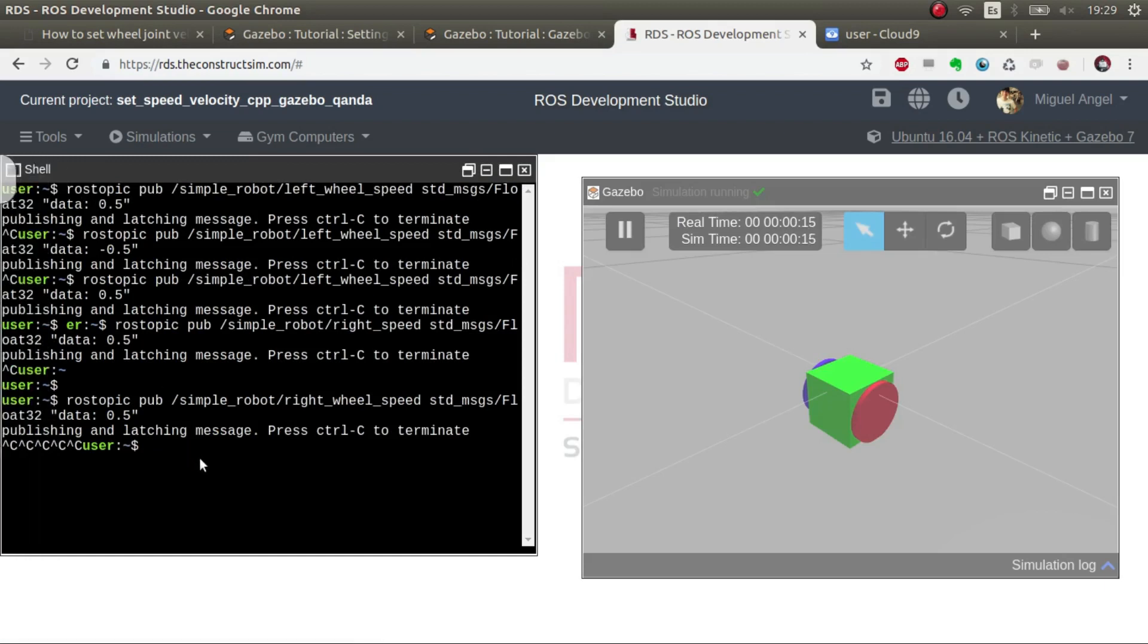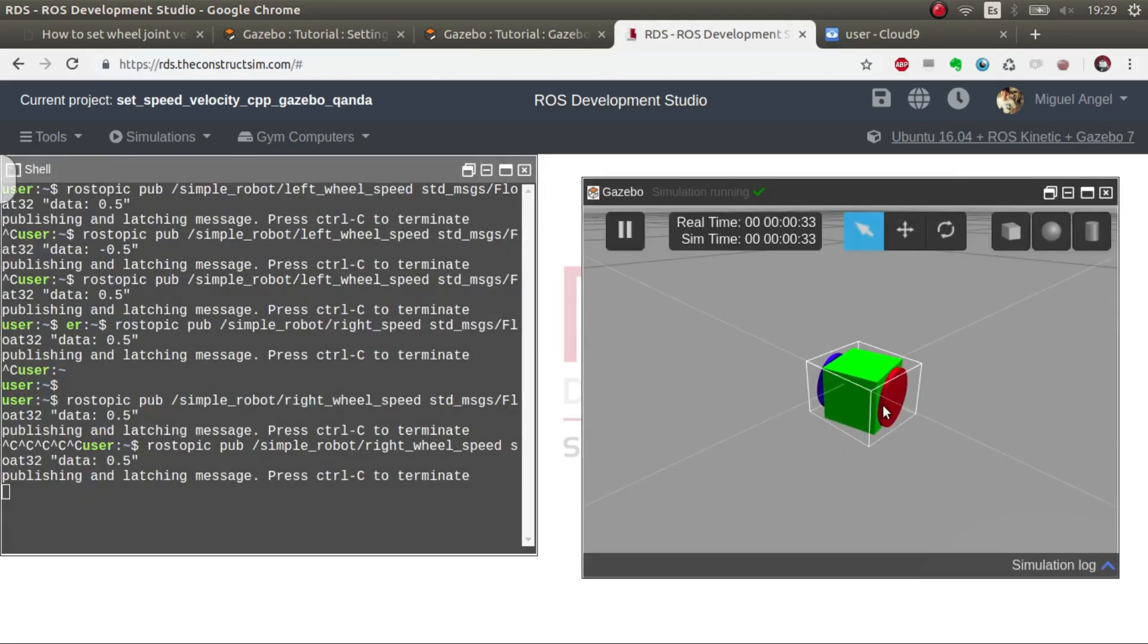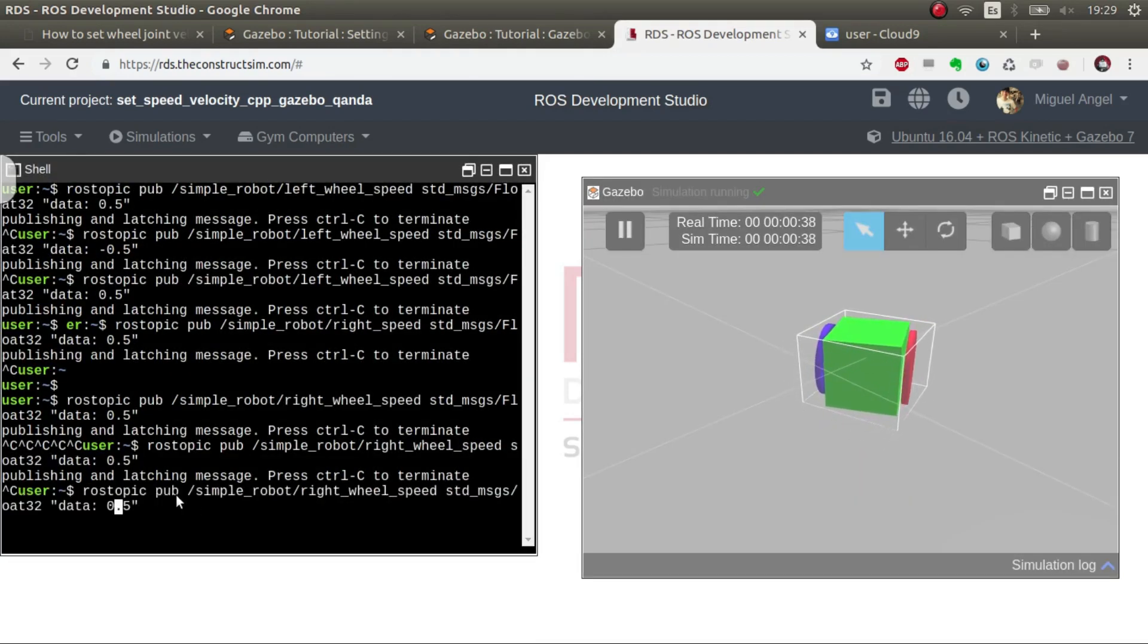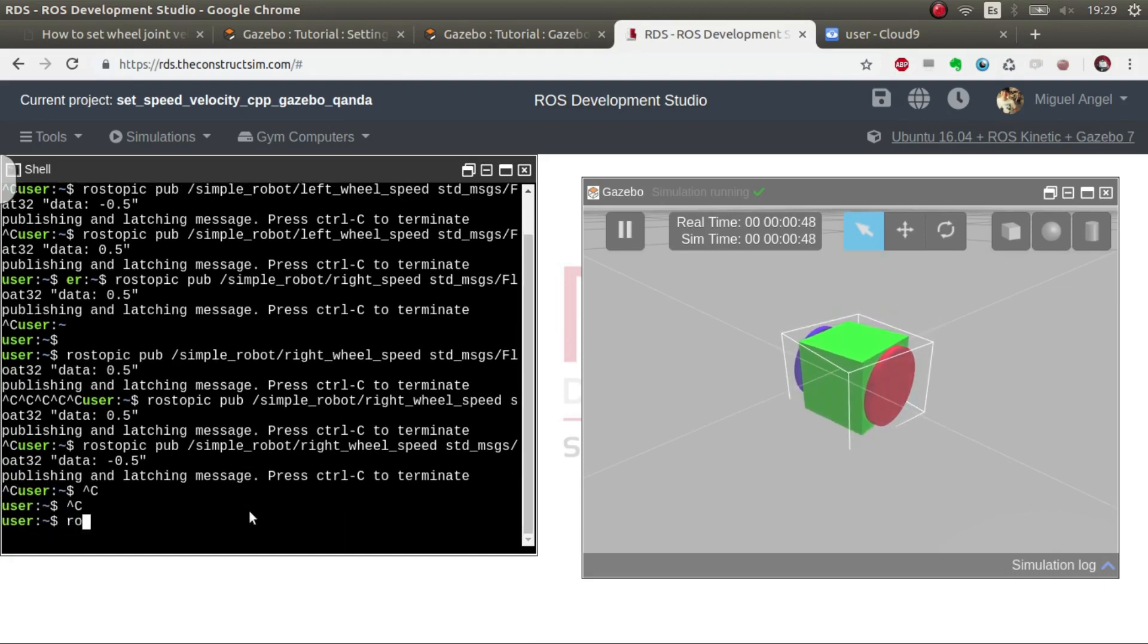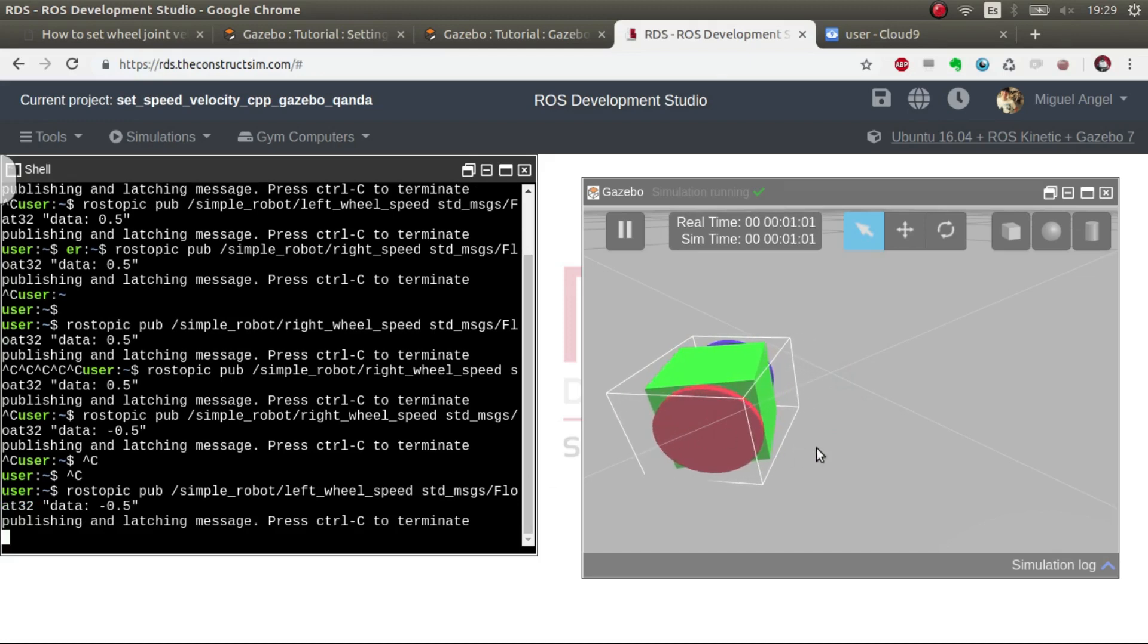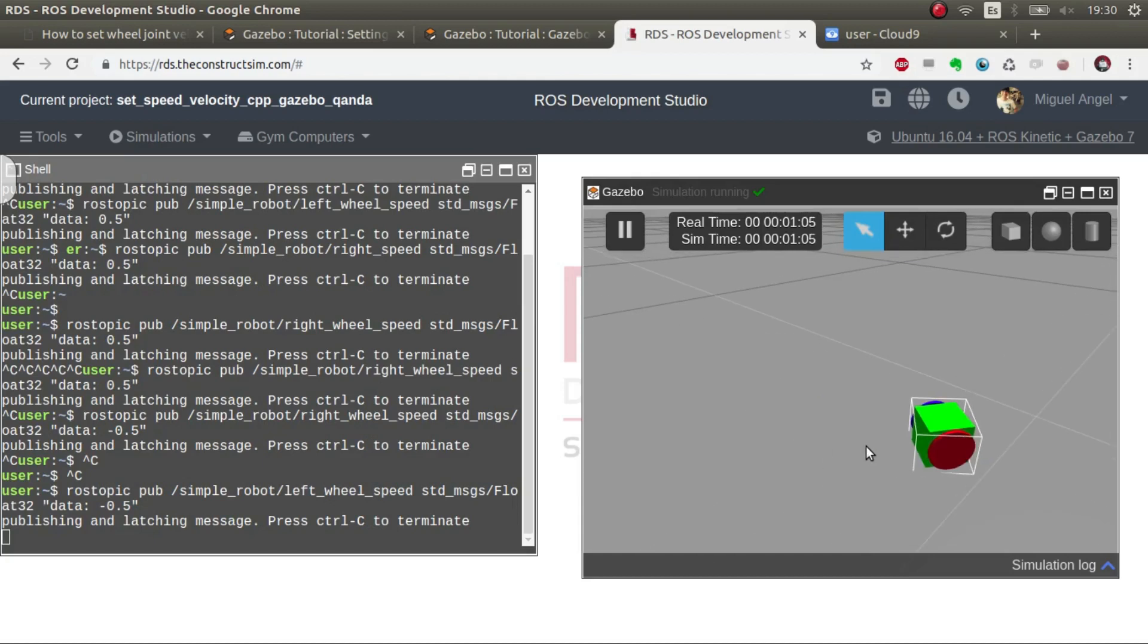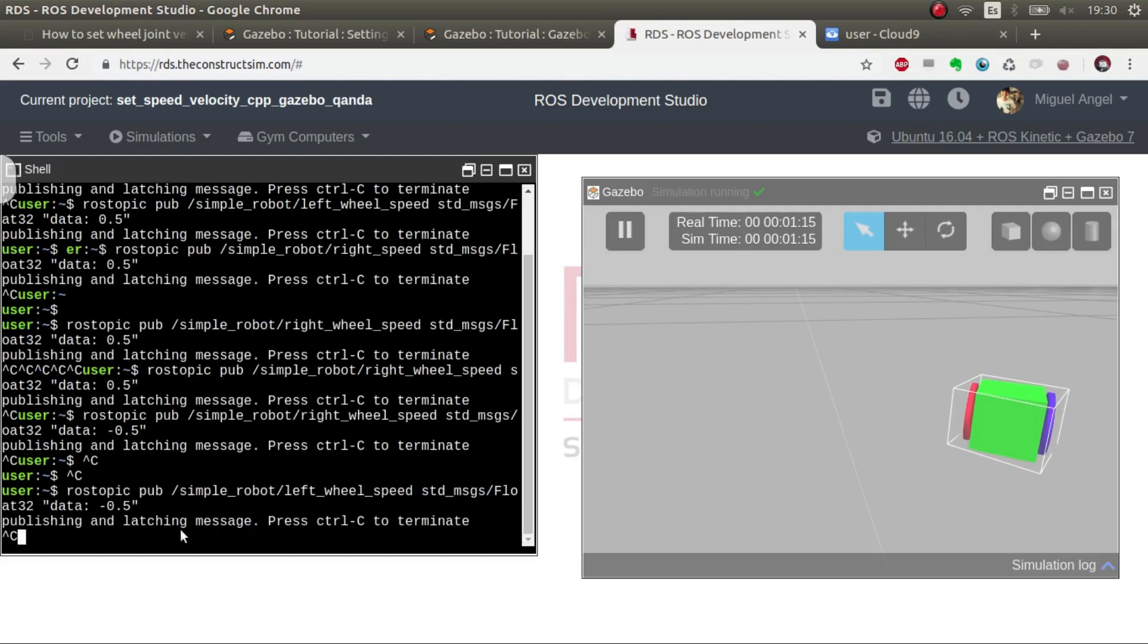Then we are going to rostopic publish simple write, double tab, and then we put a value, five. There we go. So it's moving the right wheel, the red one. If for example we hit minus, then it goes backwards just with one wheel. And if we want, for example, rostopic publish simple robot left, there we go, minus 0.5. So we have our robot moving in a straight line because we are setting the same speed for both wheels. Yeah, so good, that's good.